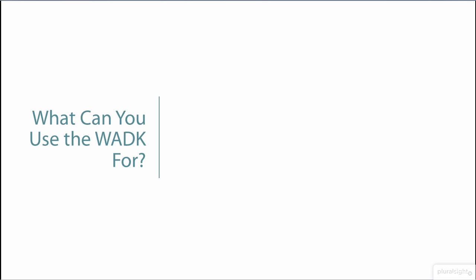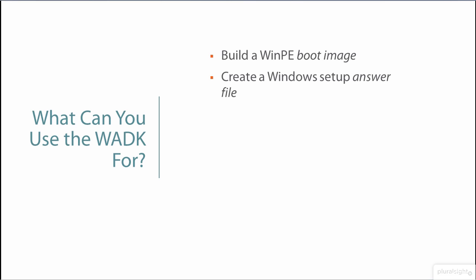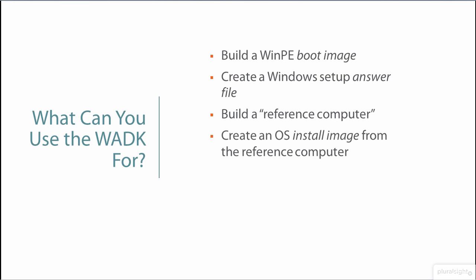The deployment tools allow us to build boot images that we can use to launch and install, create an answer file to customize the way Windows setup works, build a reference computer and an install image from that computer that we can then clone throughout Globomantics, so that everybody has a similar Windows 10 setup.